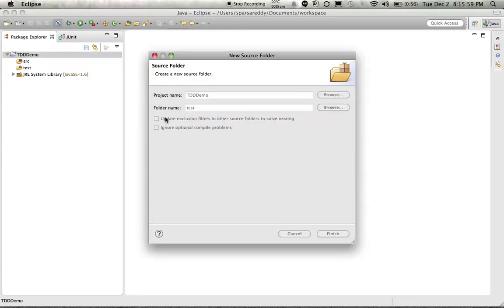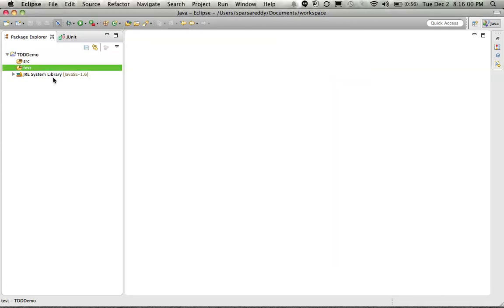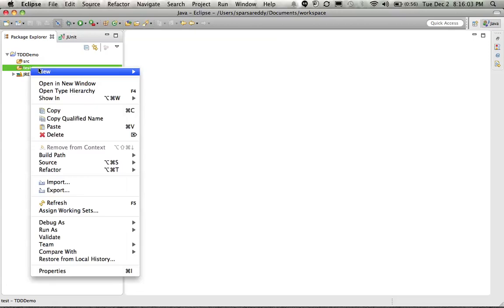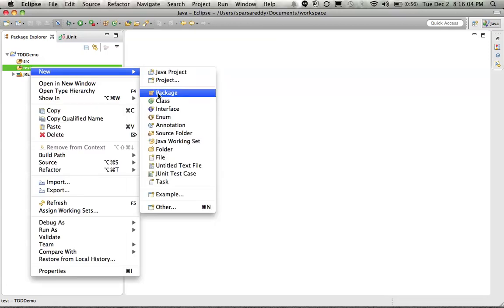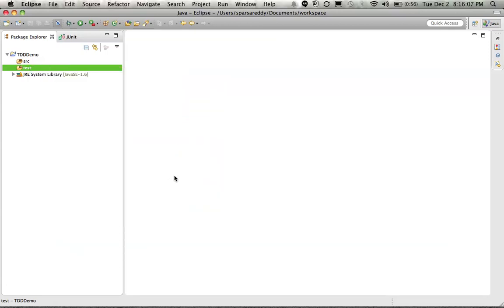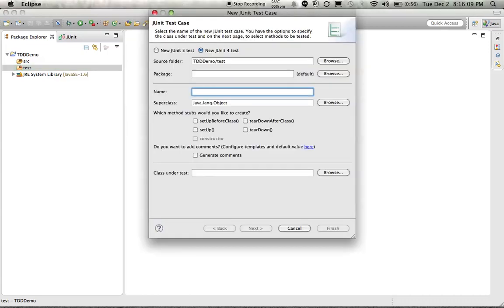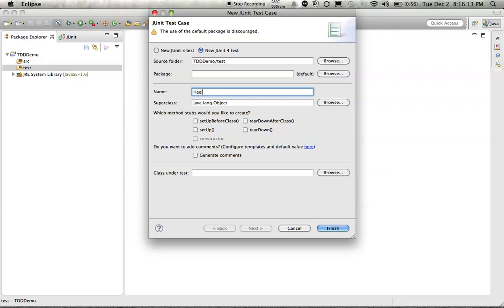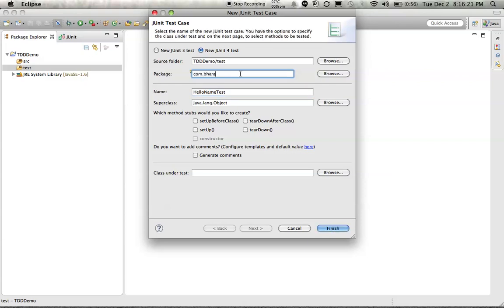And we should always start our development work from the test folder by creating a new JUnit test case. Since our class is going to return a hello name, I am going to name it hello name test. The package is going to be com.barath.tdd.